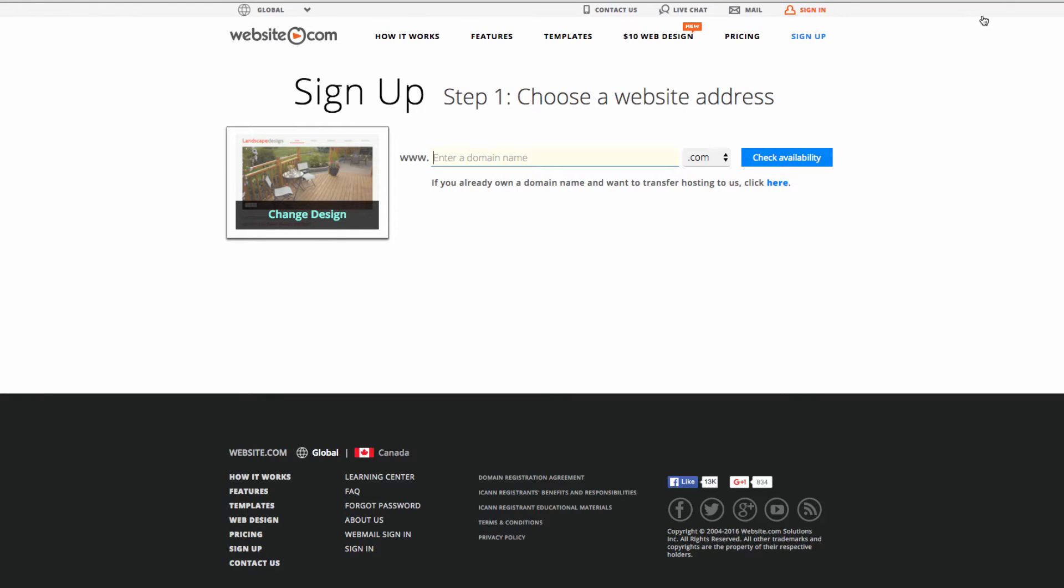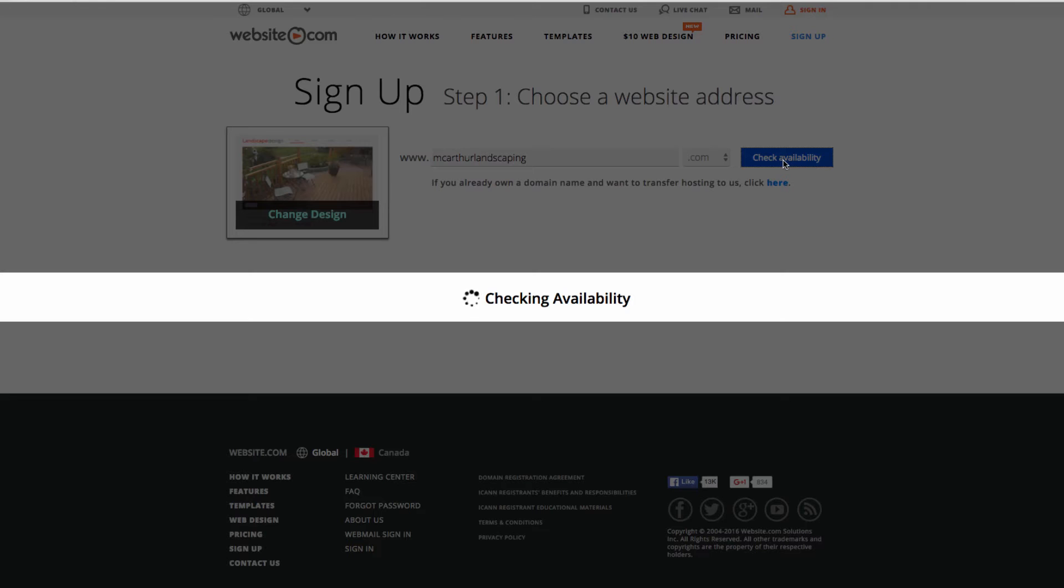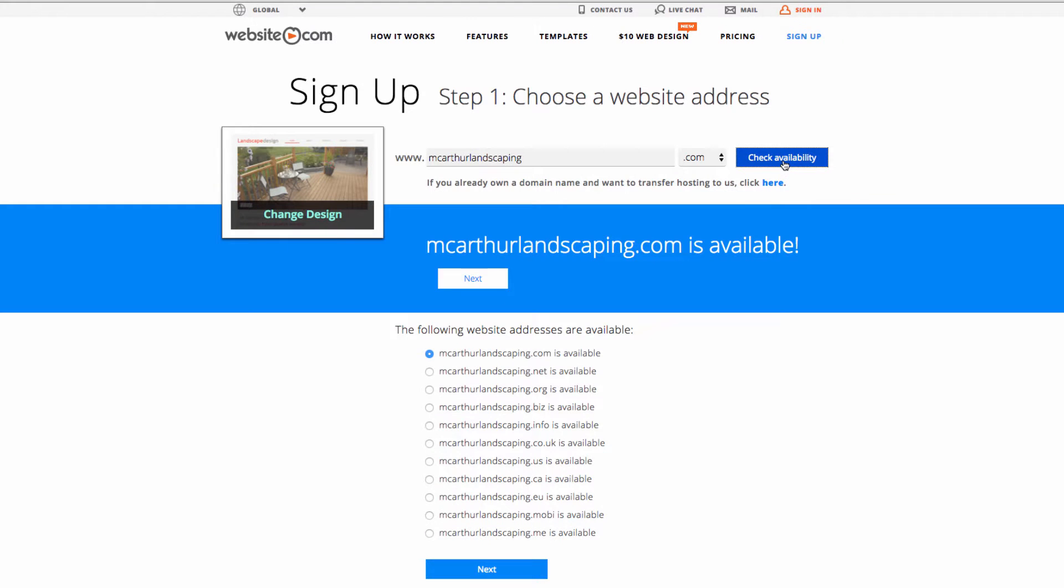Now we can choose our website address, also known as a domain name. I'm going with MacArthur landscaping, so then we can check availability and you can see that this is indeed available so we can go ahead and click next.